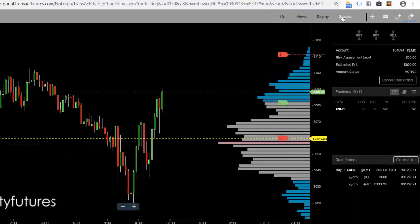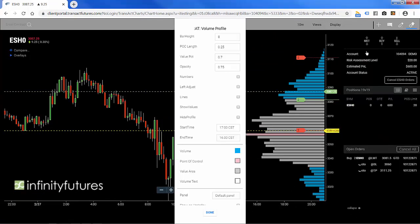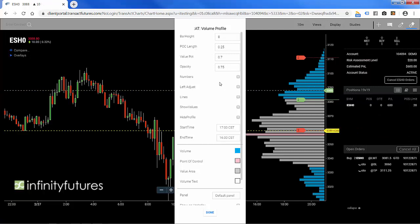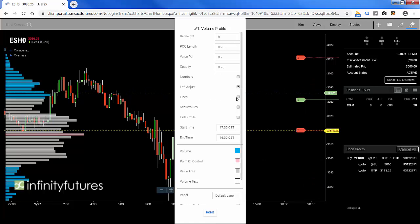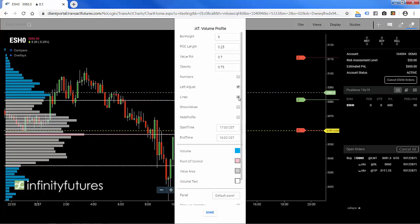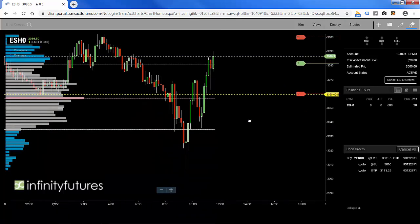I'm going to move the histogram chart over to the left-hand side of my screen by clicking the left adjust area. I'm also going to add the extension lines so I can see it better on my chart, and then hit done.